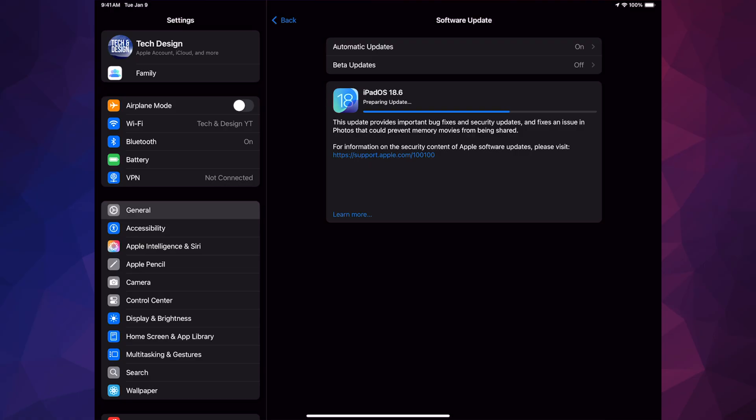Now, how long will this take? Well, it depends on your internet speed for the download, but installation time actually depends on your iPad. If it's an older iPad, it tends to take a little bit longer than newer iPads.